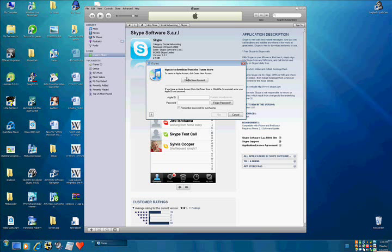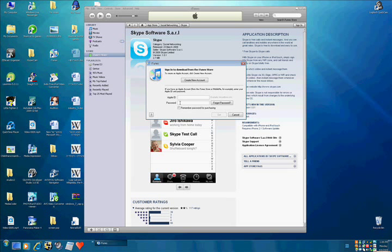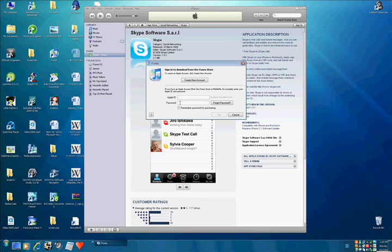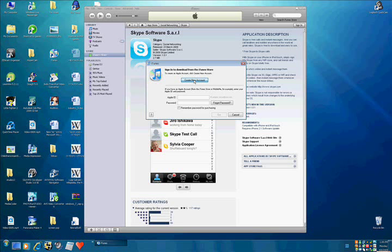Now it says Apple ID and password. If you don't have one, and of course you probably don't, create new account.